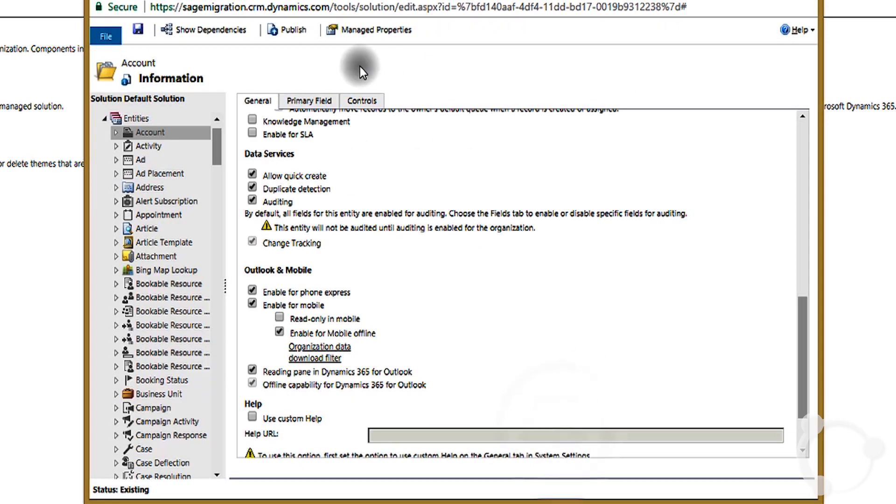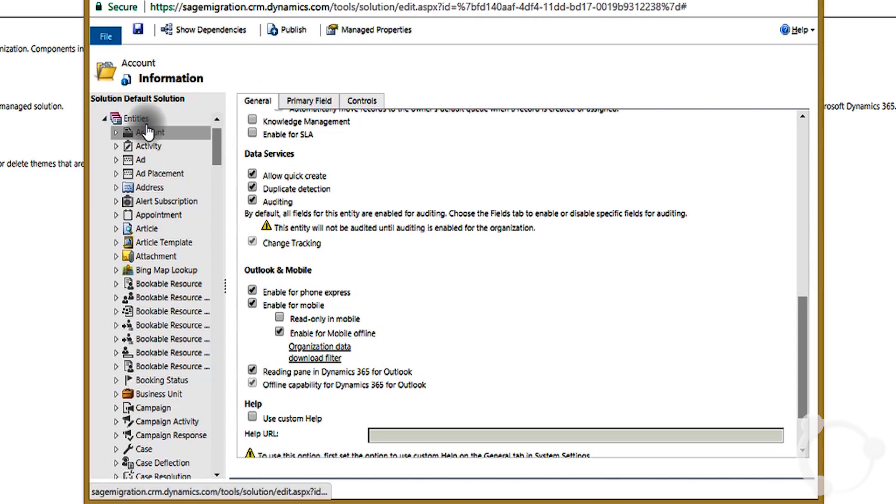And then make sure you publish. Click publish the information. After publishing, your account entity will be enabled and your filters will also be applied.